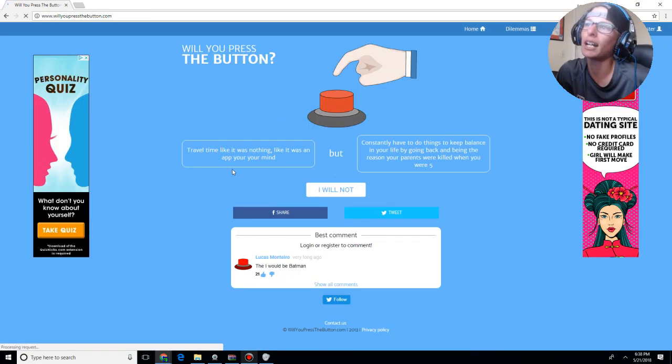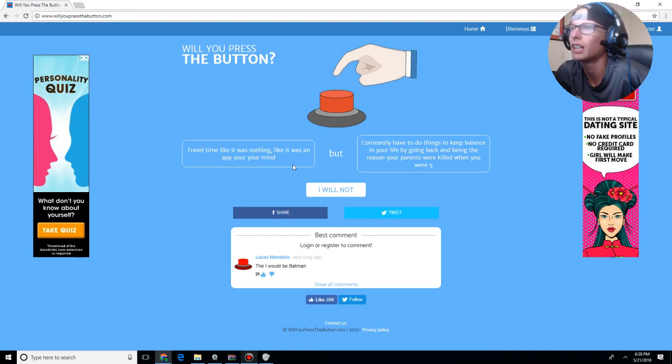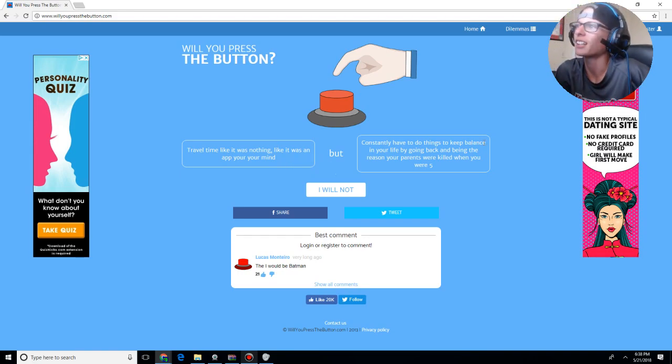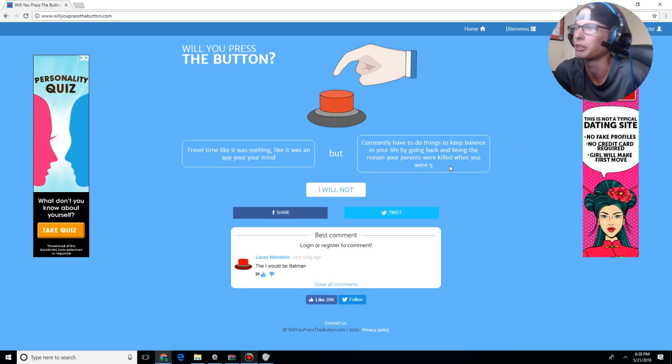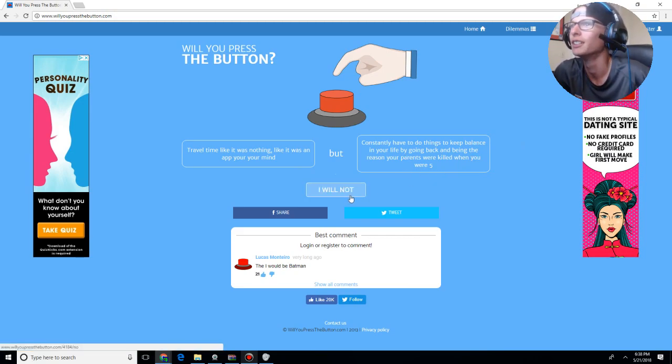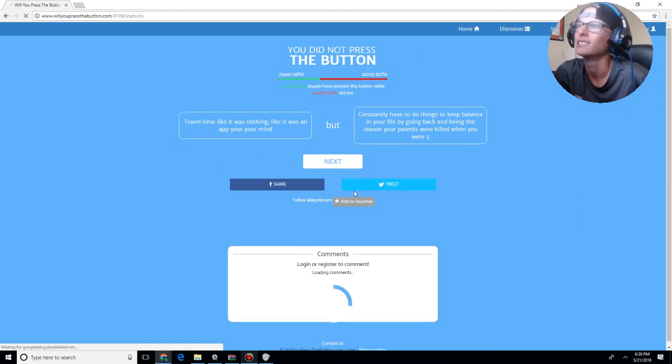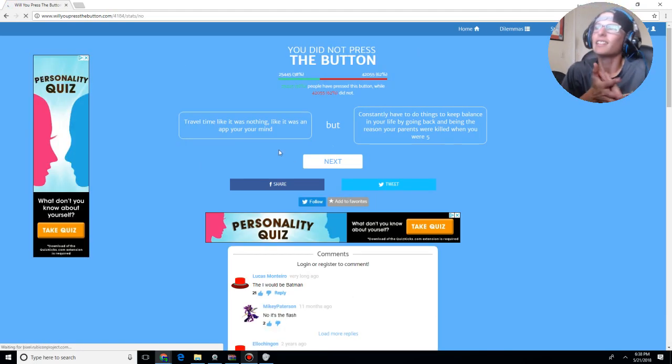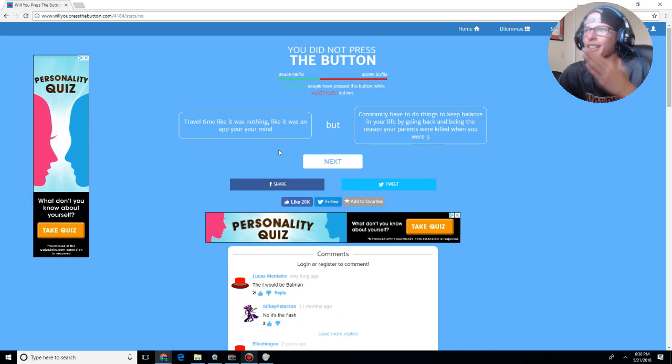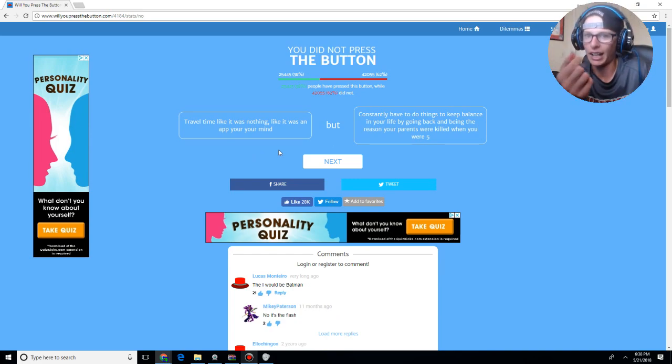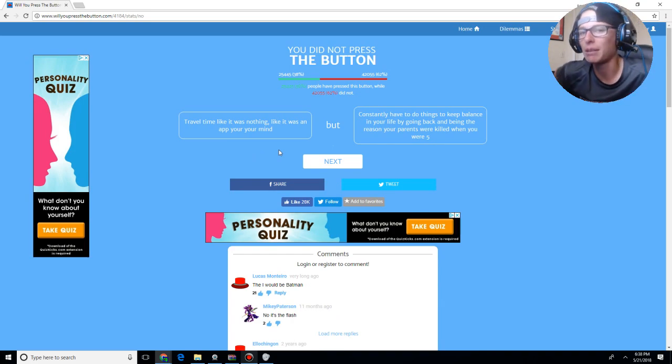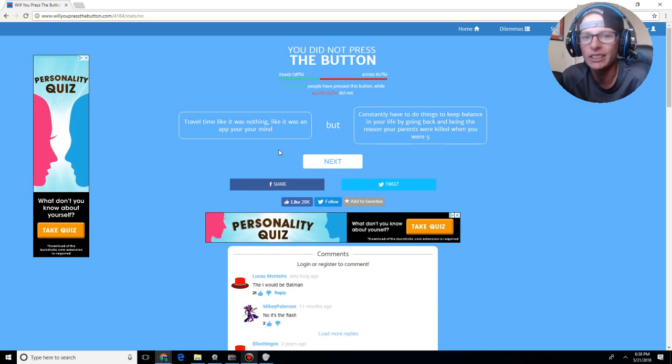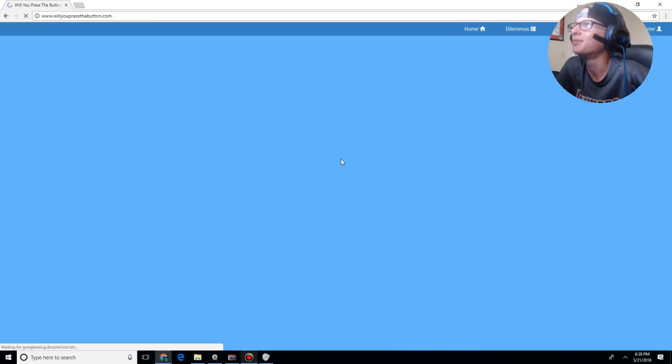Travel time like it was nothing, like it was an app on your mind. Constantly have to do things to keep balancing your life by going back and being the reason your parents were killed when you were five. I will not press the button. Okay, because I don't want to have to keep doing things. Obviously, if I'm traveling time like that, but I have to keep doing shit. What's the point of traveling? Like, oh my god.